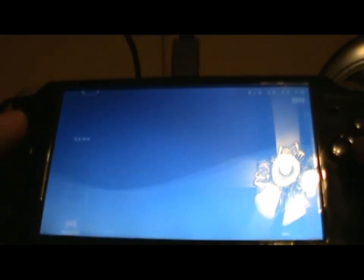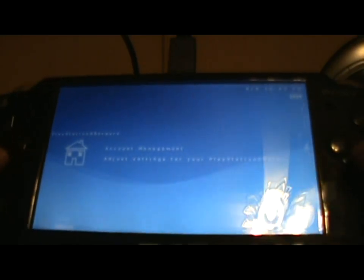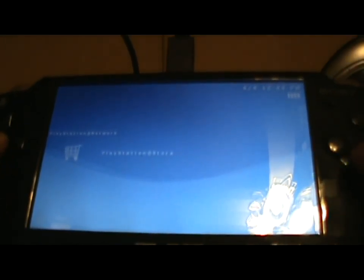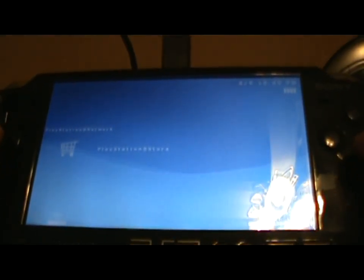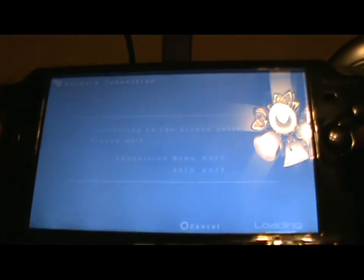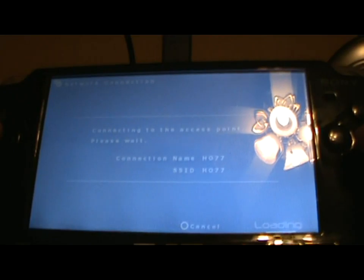Now watch what happens. With a regular hacked PSP, you can't normally go on PSN. Watch this. And watch the magic happen.